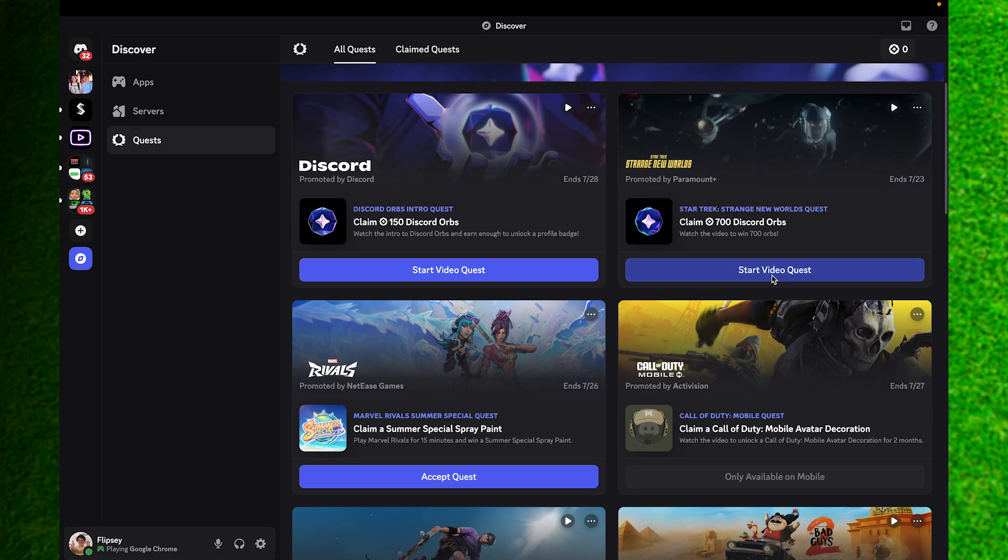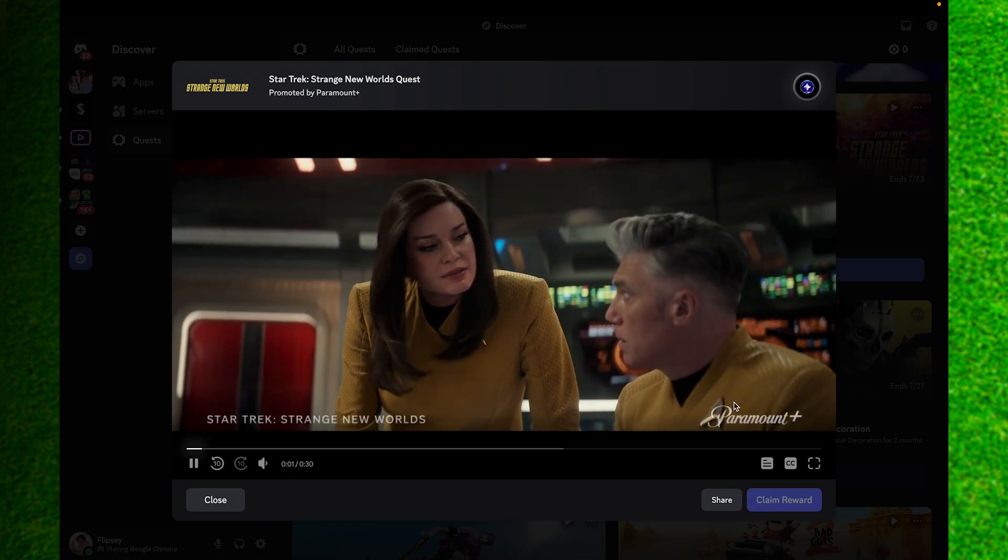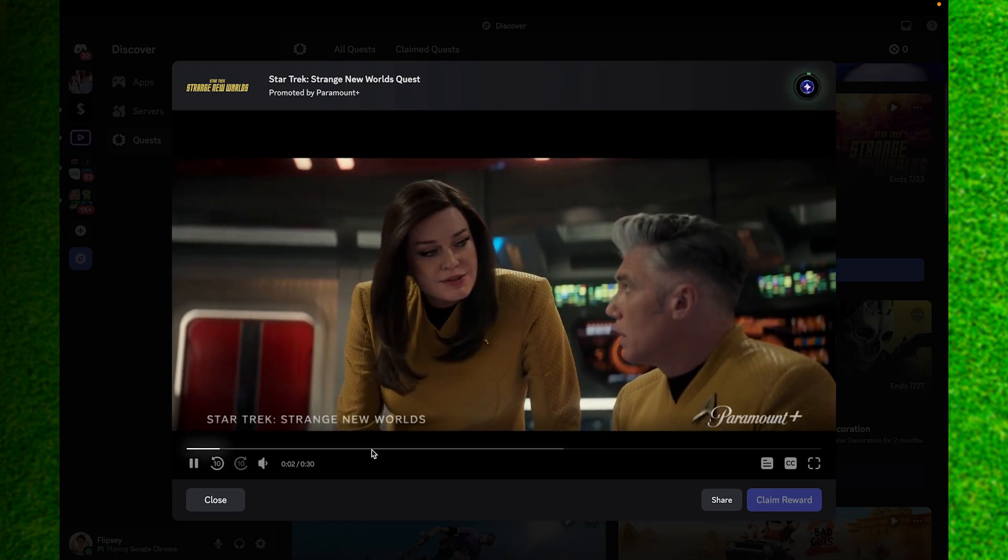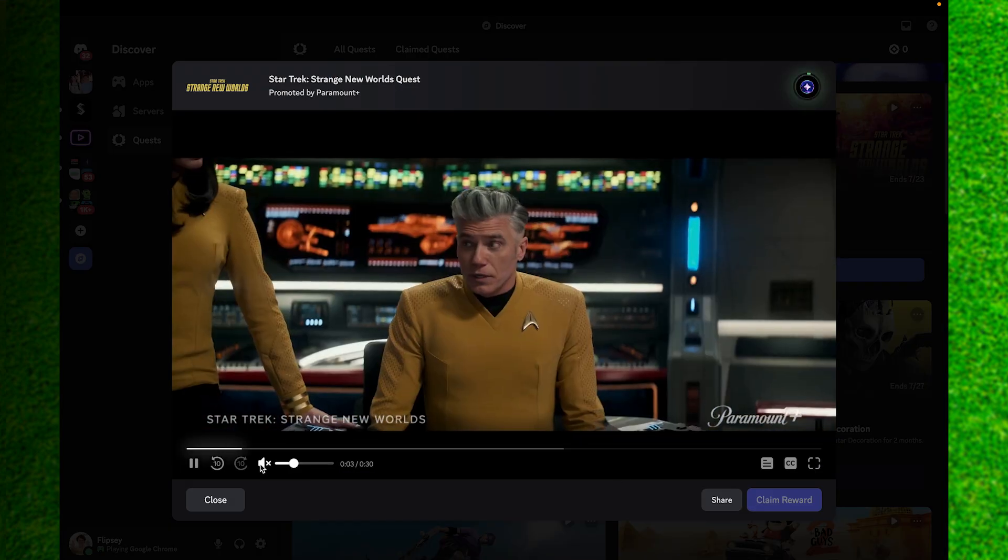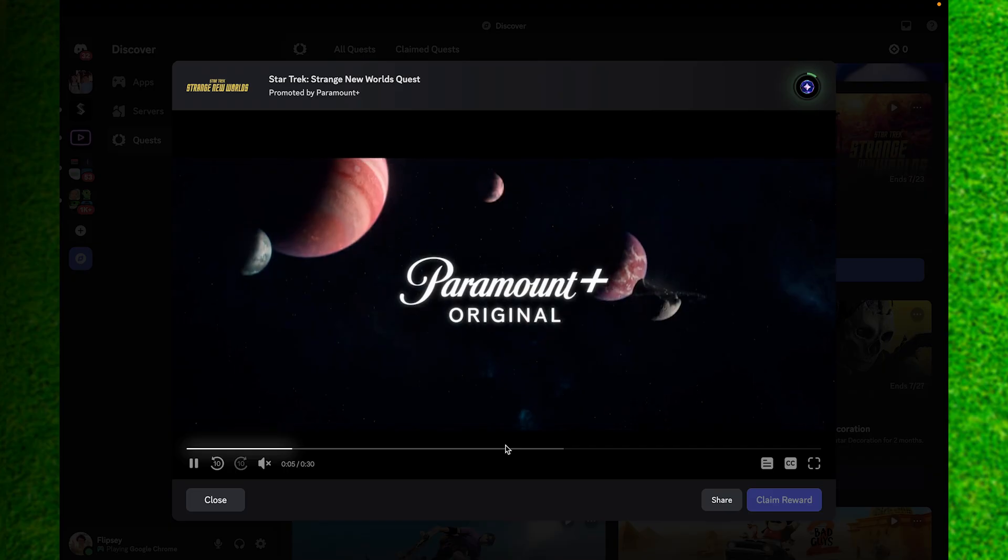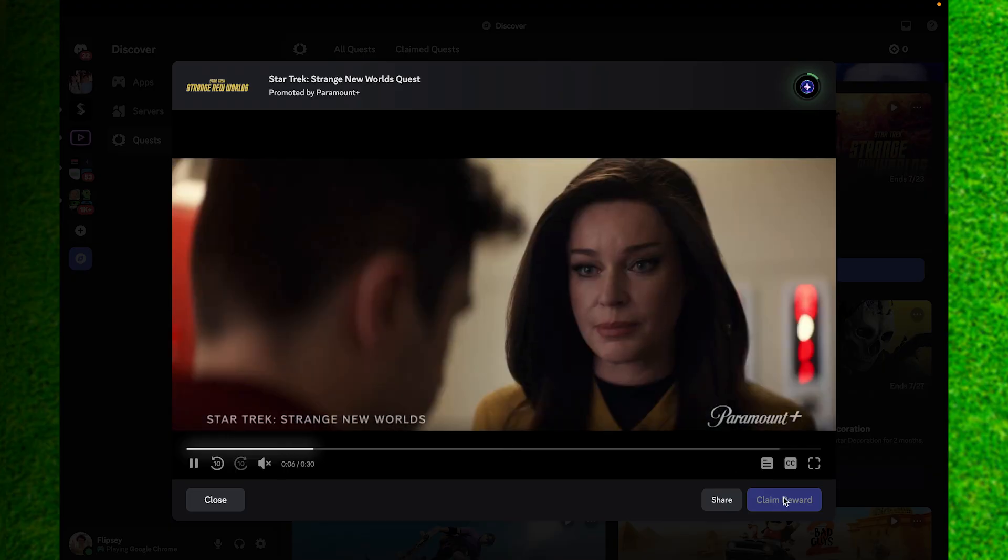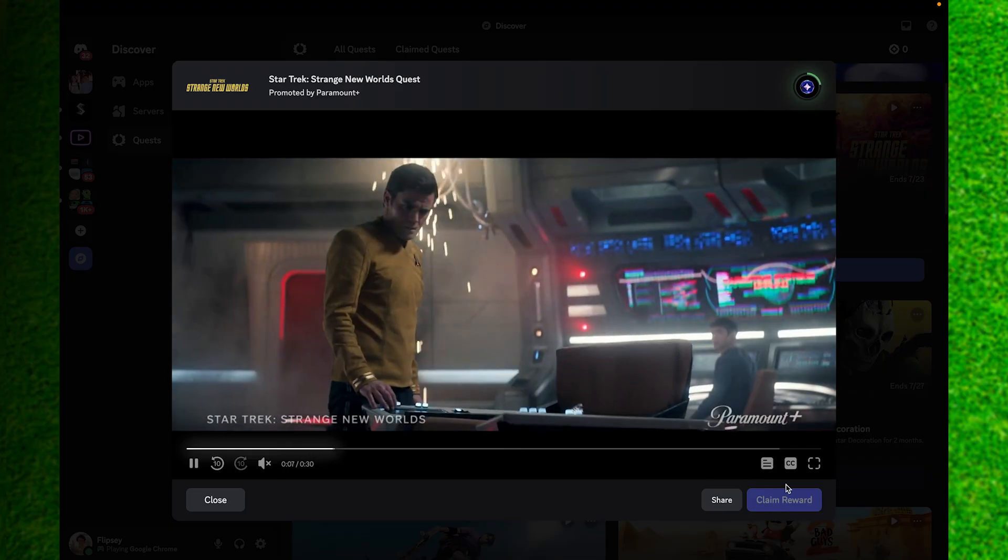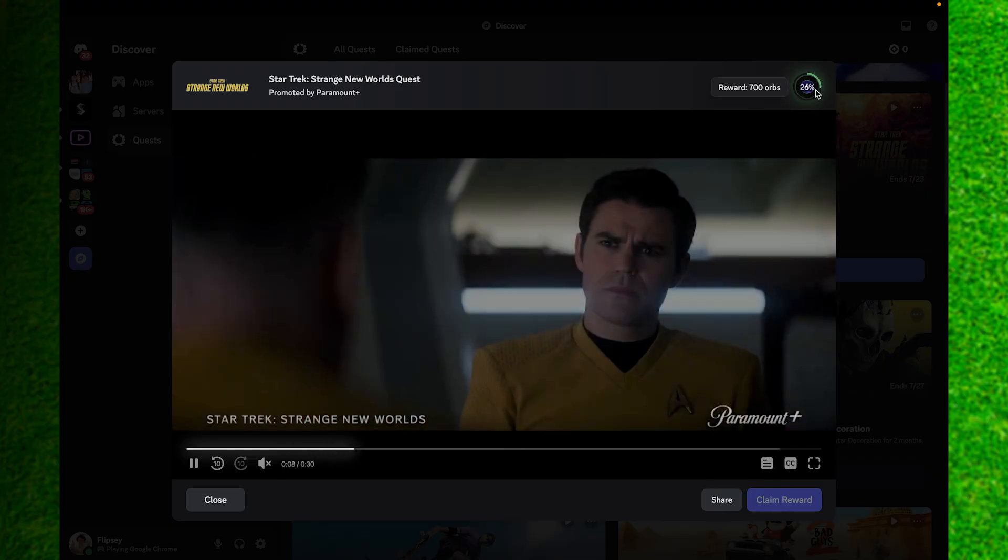You can see if we just click on the star option right here, our quest will pop up like it is now. You can just watch it until it's over and simply click on the Claim Reward option right here.